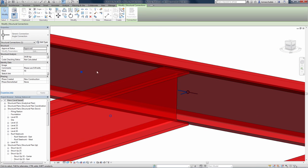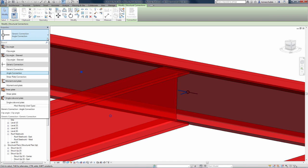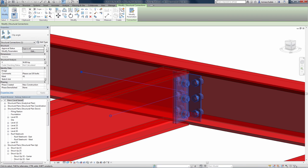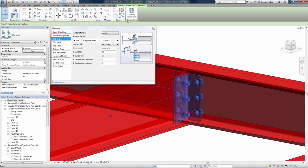The application also includes a built-in steel connection design engine based on US and European codes.